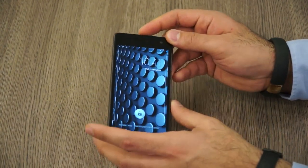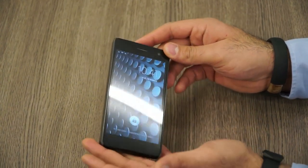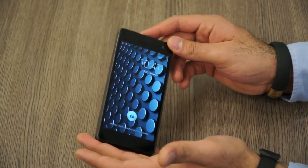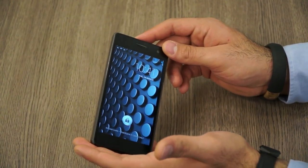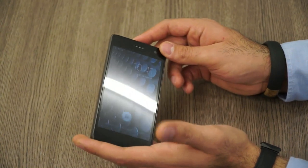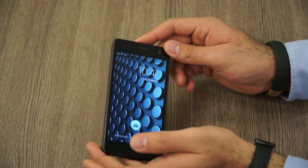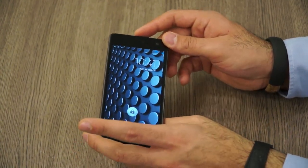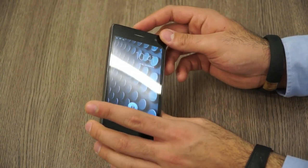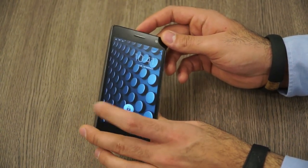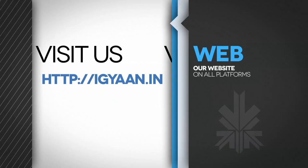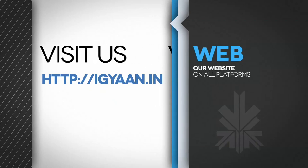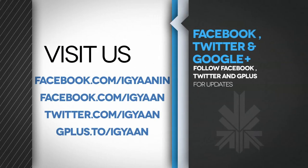We'll be back with the full review really soon, so stay tuned for that. If you have any questions or queries or something you need us to review in our final review, leave that in the comment section below. We'll be back with more videos for the Canvas Knight. So hit the like button and hit the subscribe button if you want to know more. This is Varanag Pal from Gadget Nerd. Thank you guys for watching.